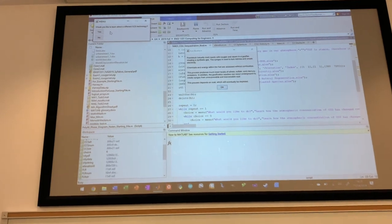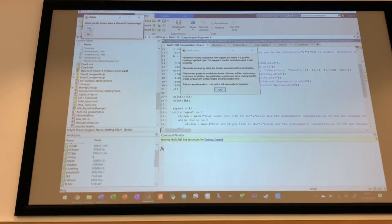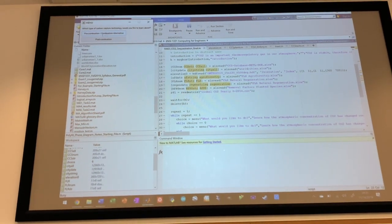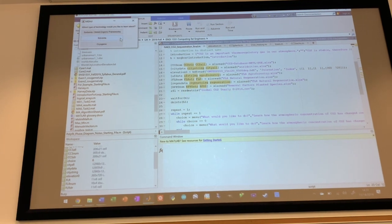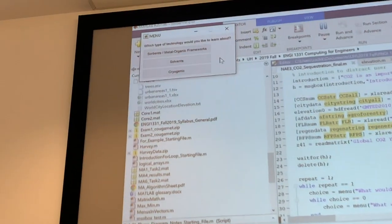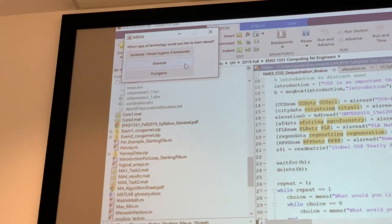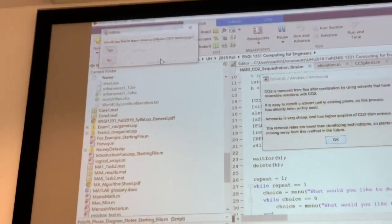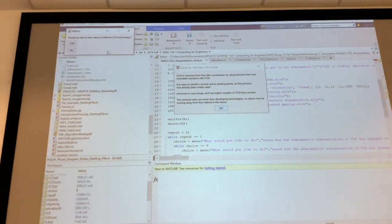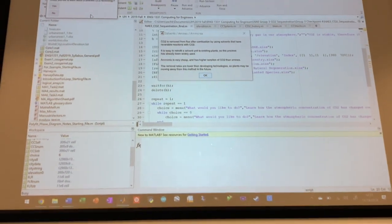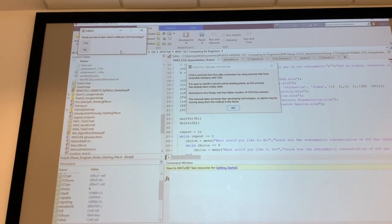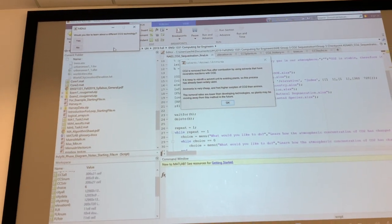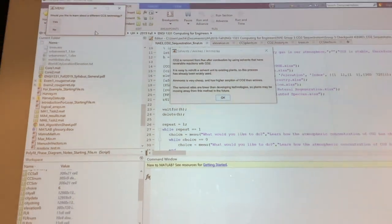So we can also run it again. And it asks if we want to learn about another technology, we can say yes. And now let's choose post-combustion. And so now I want to choose solvents. Again, you have a few answer choices that you can choose from. I chose solvents. And from there, again, you'll see a formatted fact sheet with information regarding this technology.